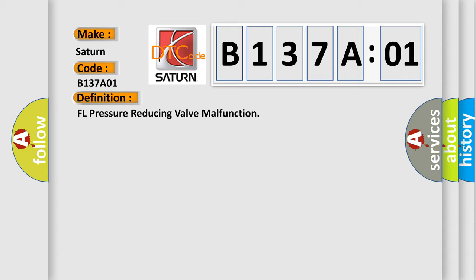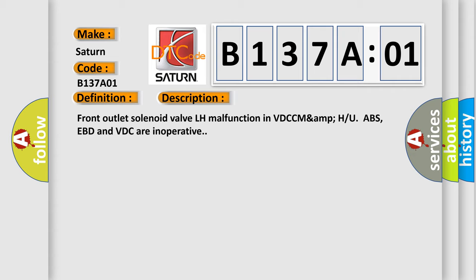And now this is a short description of this DTC code. Front outlet solenoid valve LH malfunction in VDCC MAMP. ABS, EBD and VDC are inoperative.